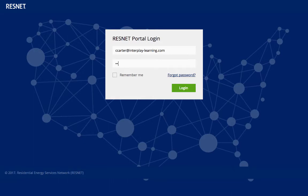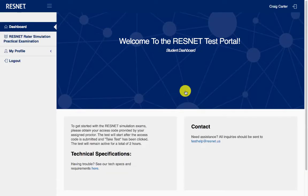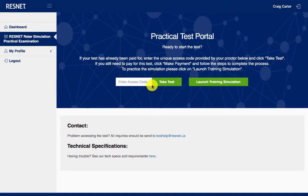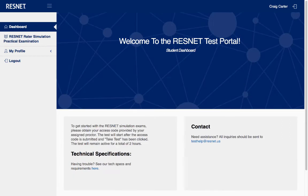If you have already purchased your test, do not confuse this username and password with any access codes for test days. These access codes will be given to you from your proctor or training provider and are very clearly marked, and there are going to be multiple access codes. Remember, these are only for test day.